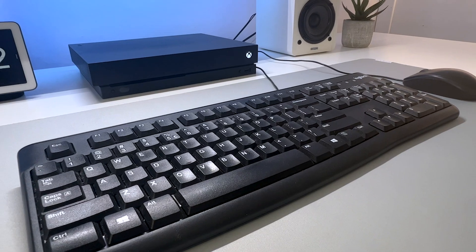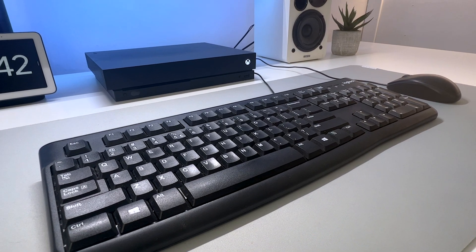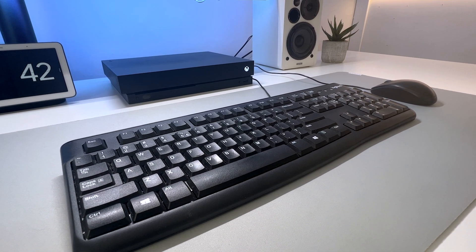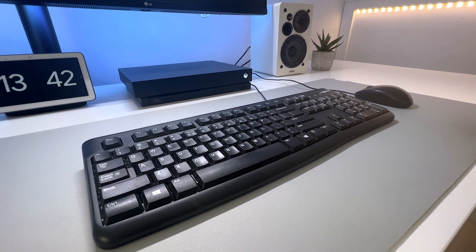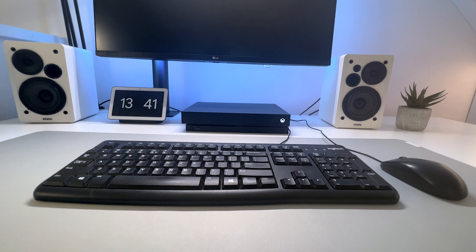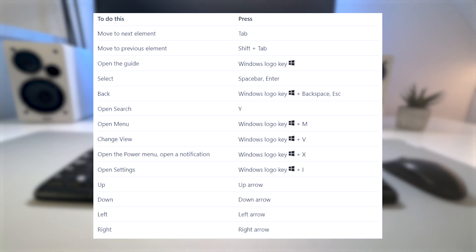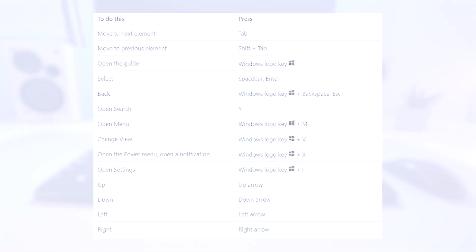The keyboard on the other hand doesn't have any settings in the Xbox menu. But it does have some shortcuts, which you can see here. Just pause the video if you want to note something down.